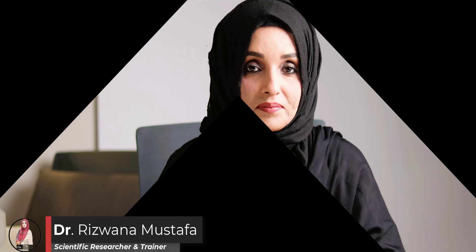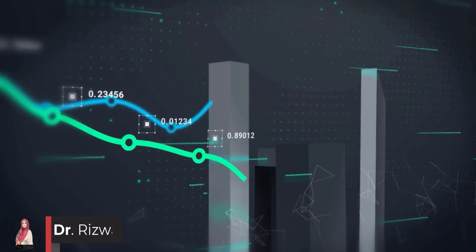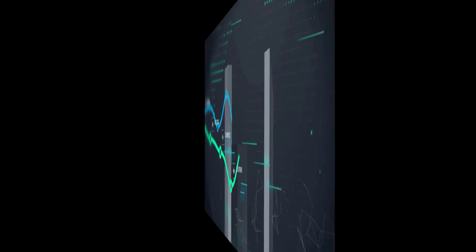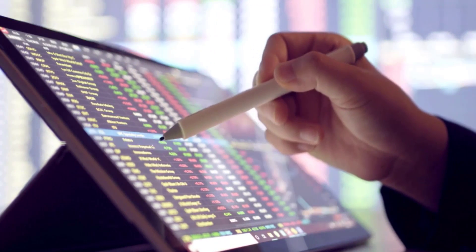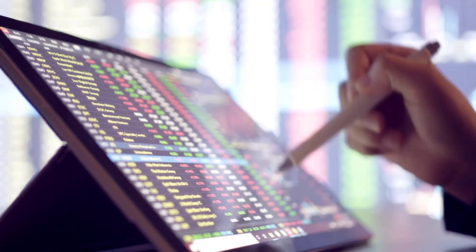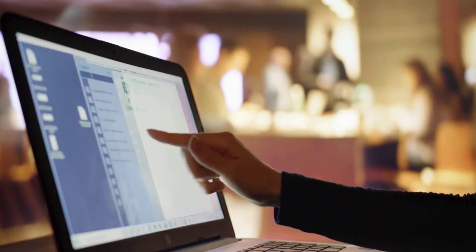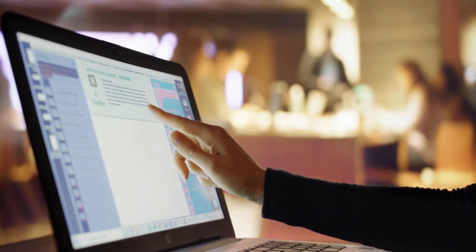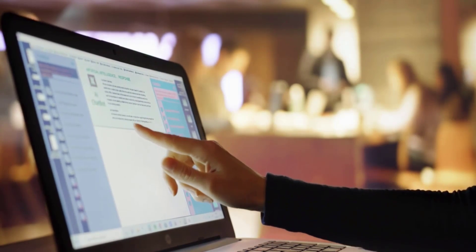Hey everyone, Dr. Rizwana here. In this video, we are diving into the exciting world of AI-powered data analysis. Whether you are a researcher, data enthusiast, or just someone looking to make sense of complex data sets, I have got you covered. I am going to introduce you to three game-changing AI tools that will transform how you approach data analysis.